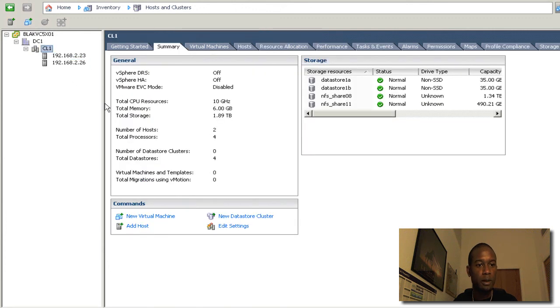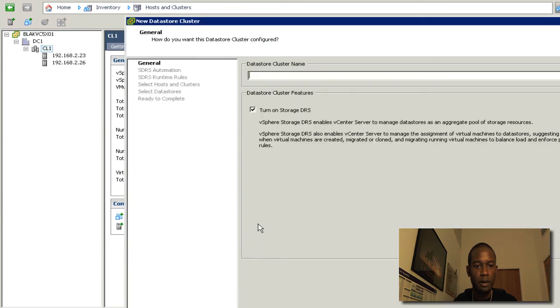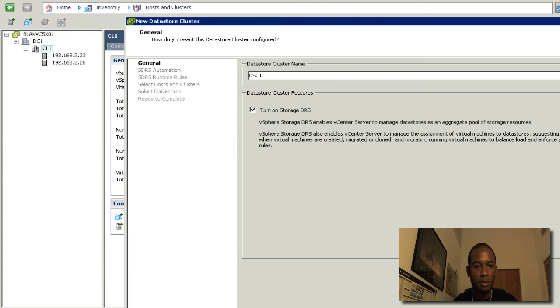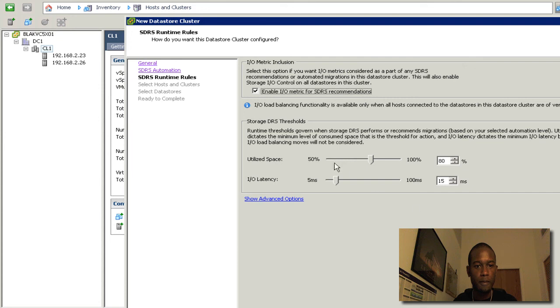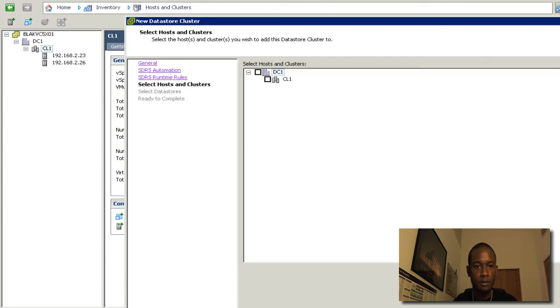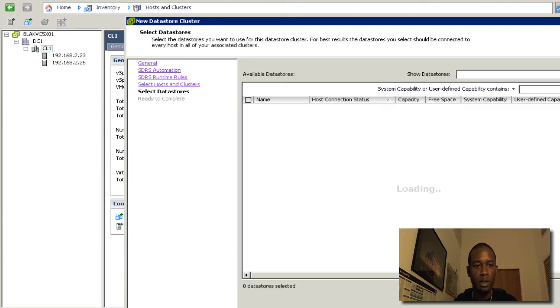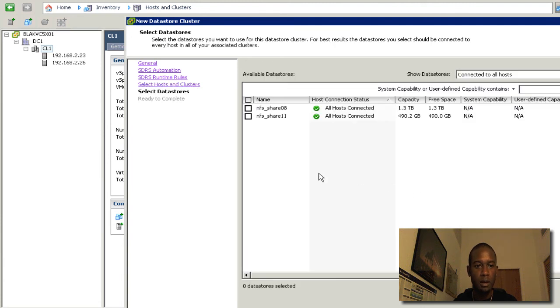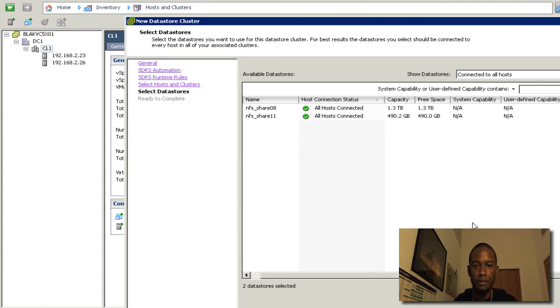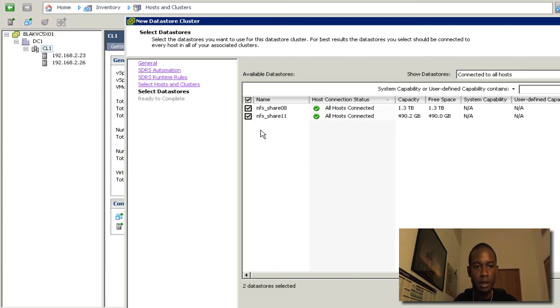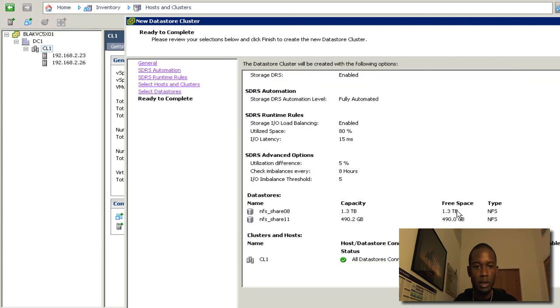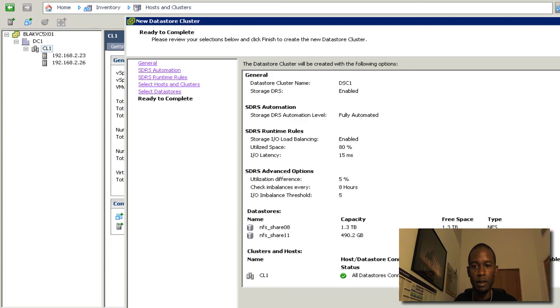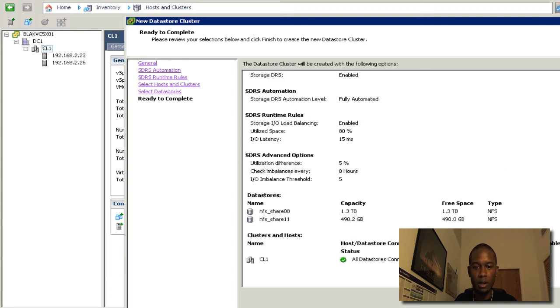Now if we go back to the configuration. Set it for fully automated. Keep the defaults. Set it up for this cluster only. And now we get to see both the NFS data stores that we have in there. So we're going to click next after selecting both of these.